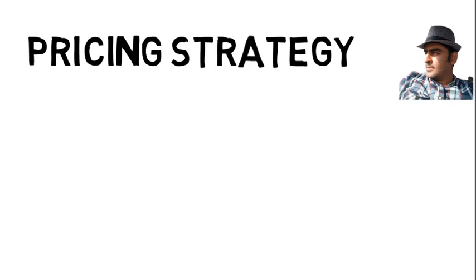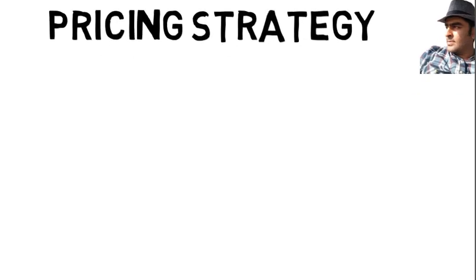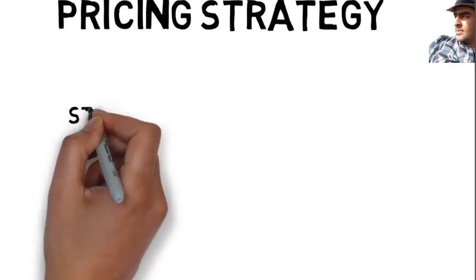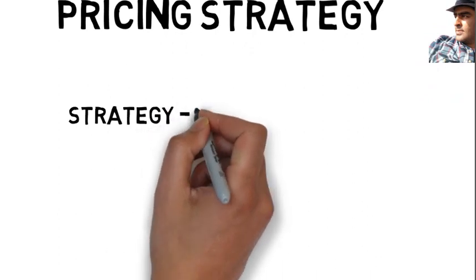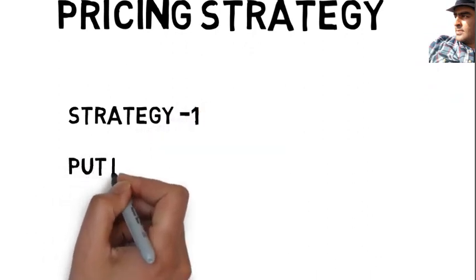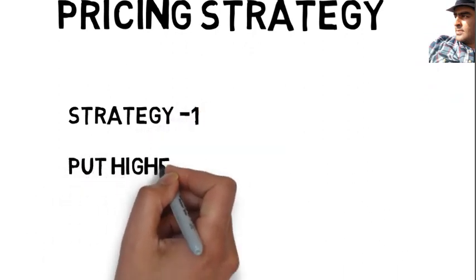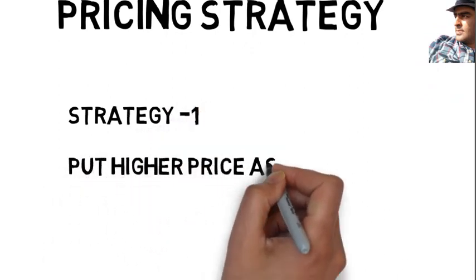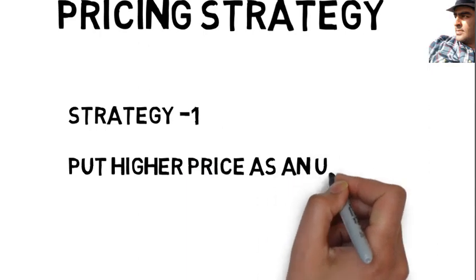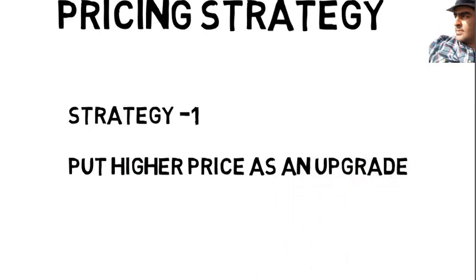There are three pricing hacks strategy I'll be discussing today and this is very useful to both product and service industry. So without doing any further delay, let's get into pricing strategy number one, which is put higher price as an upgrade.